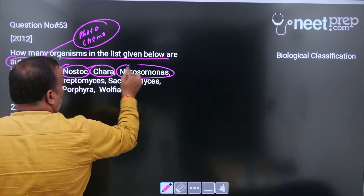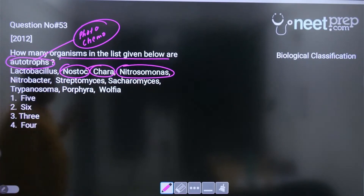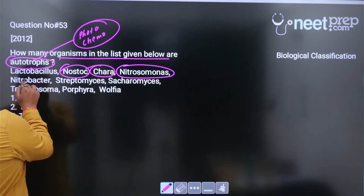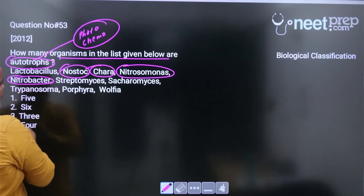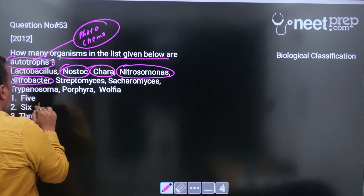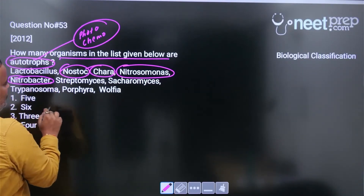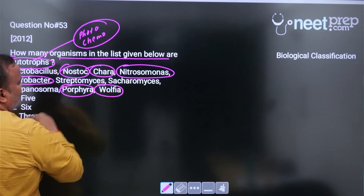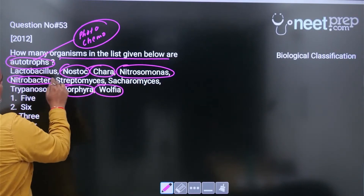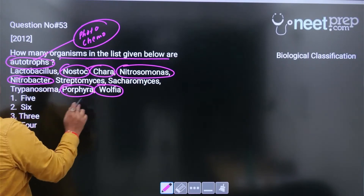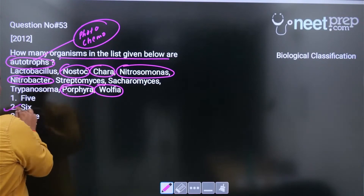Nitrosomonas is chemo autotrophic bacteria. Nitrobacter is also chemo autotrophic. Streptomyces is not an autotroph. Saccharomyces is not. Trypanosoma is not. Porphyra is red algae and is autotrophic. Wolfia is an angiosperm and is autotrophic. So counting: one, two, three, four, five, six.